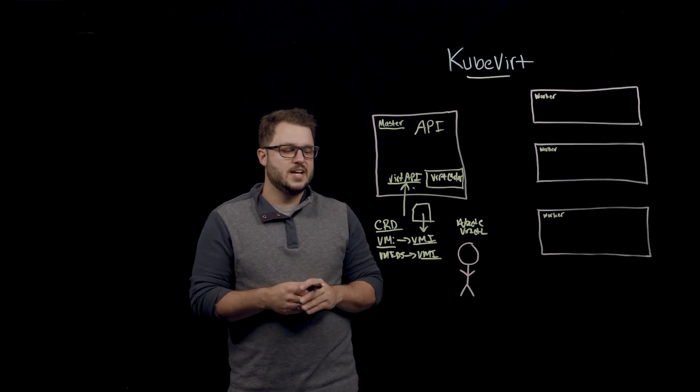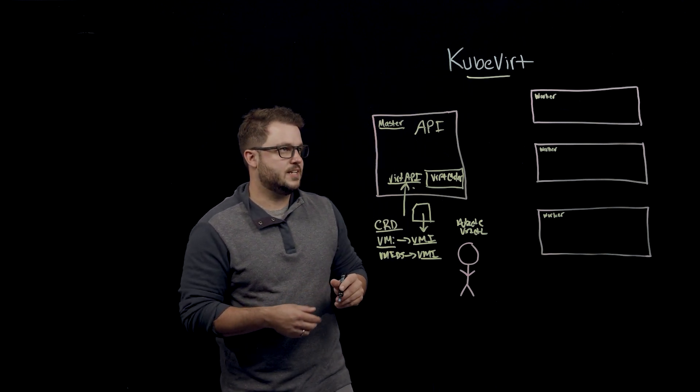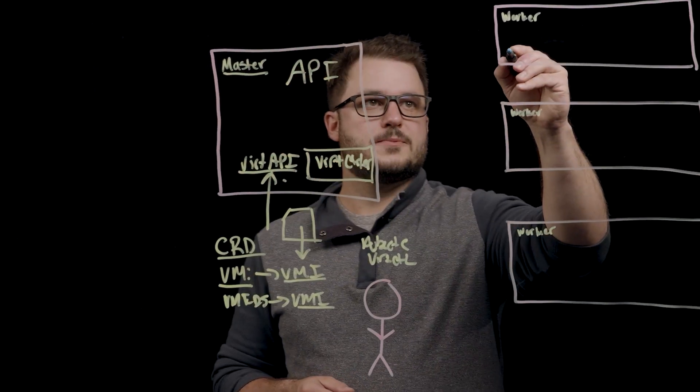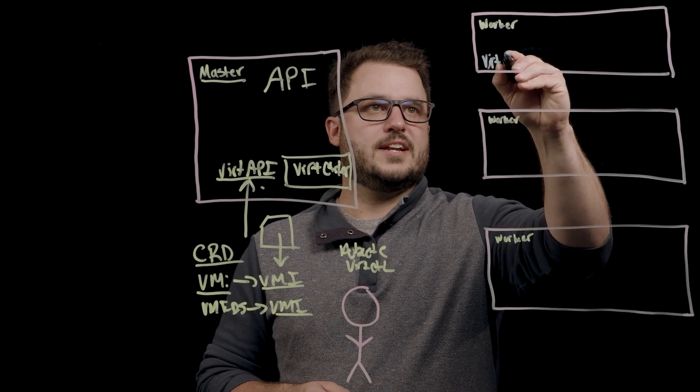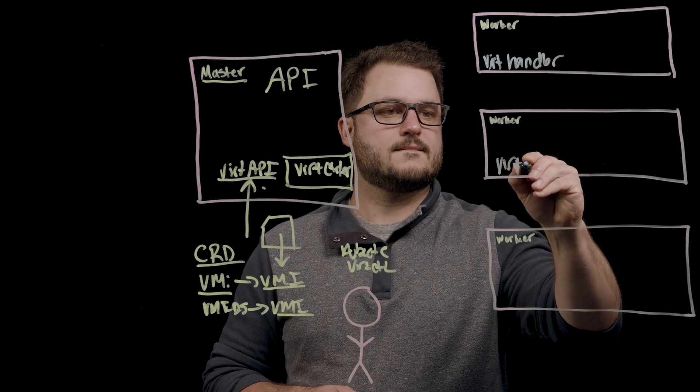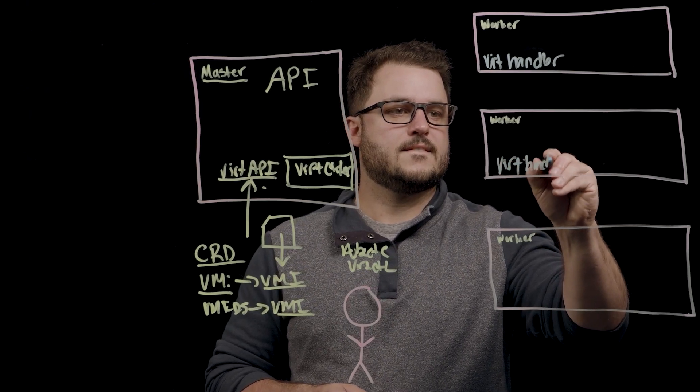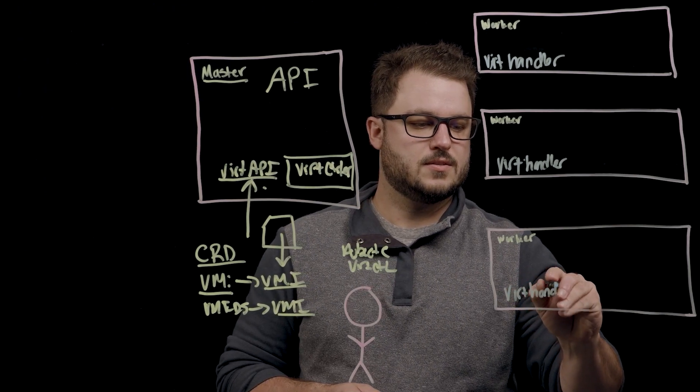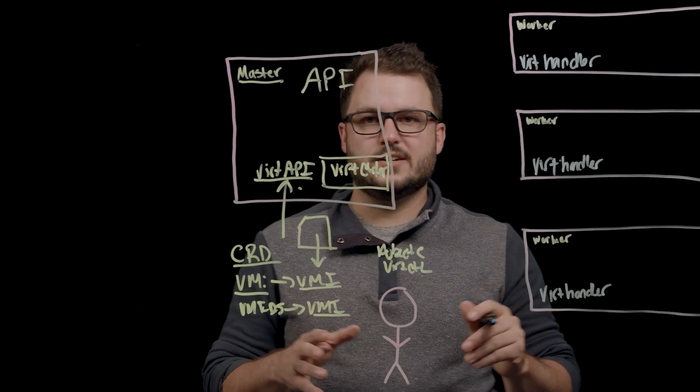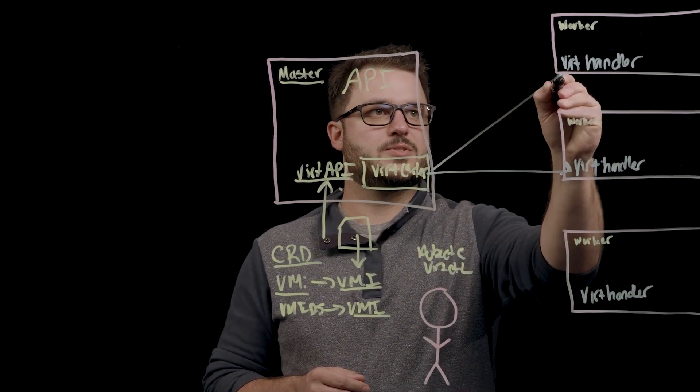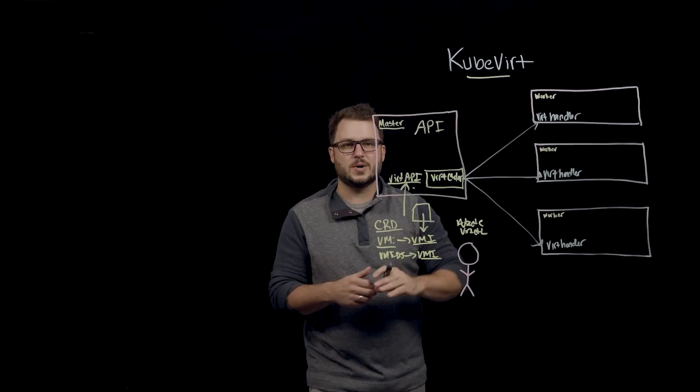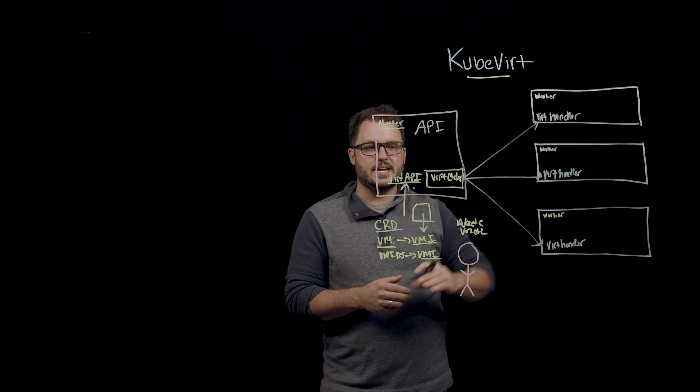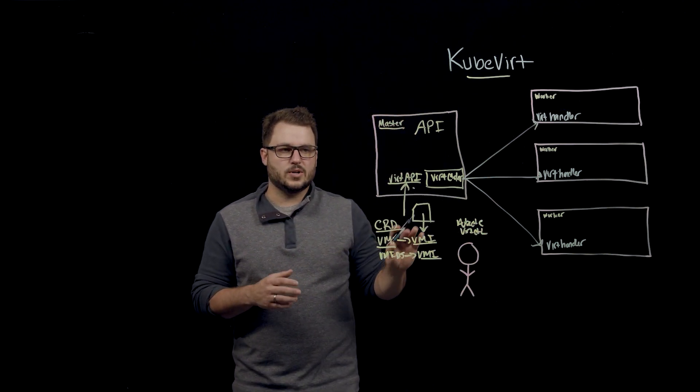Now, the other components that we have to be aware of for KubeVert is the daemon sets that run on the worker nodes. So there's something called a Vert handler, and this runs on every worker node. That Vert handler will be the thing that basically gets the scheduling request from the Vert controller. Obviously, it's not going to deploy three VMs if you just want one, but it will talk to the Vert handler and that daemon set is running on every worker node.